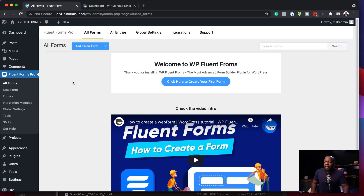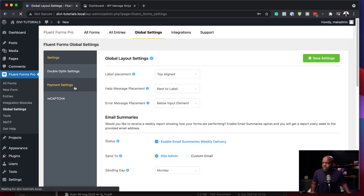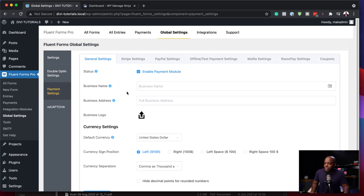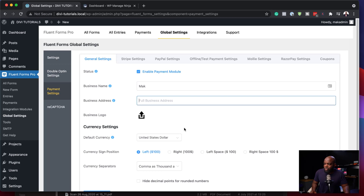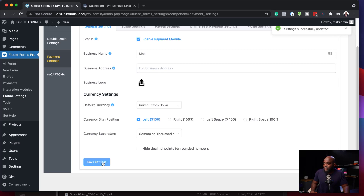Once you've added your license key, the next step is to set up your payment processor. This step is very important because without this you will not be able to collect your payments. I'm going to set this up now by coming over here to Global Settings, then Payment Settings, and enable FluentForms Payment. Here we have several options — you can add your business name, business address, upload your logo, and set the currency to United States Dollar. Hit Save Settings.